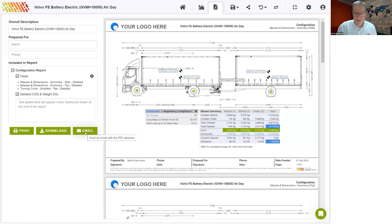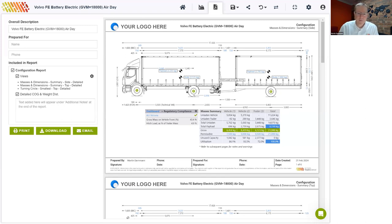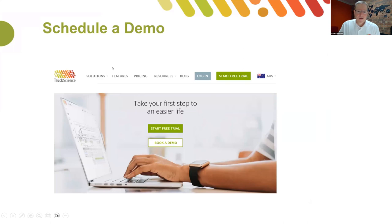That's as far as we'll go for the live demo today. You can continue to put your questions into the Q&A and Tony will answer those for you. I know we covered quite a lot in a short time. If you'd like a personalized demo for yourself or colleagues who weren't able to attend today, we are more than happy to do that. You can book a demo on the homepage of our website for a time that suits you.